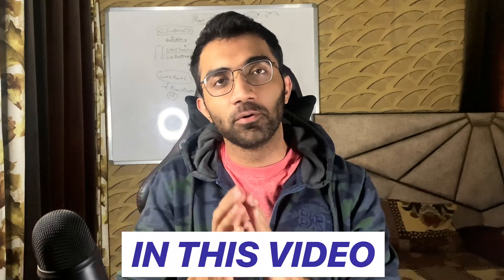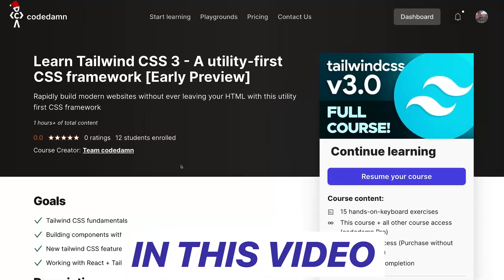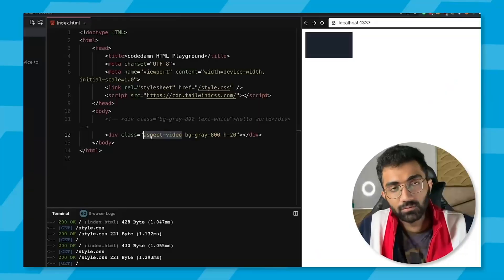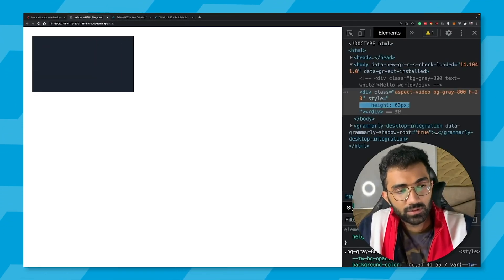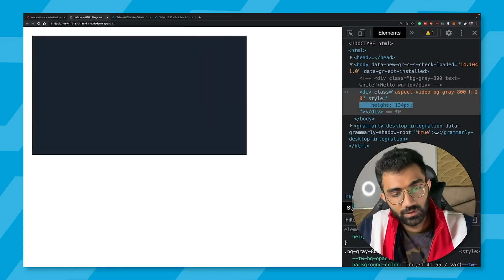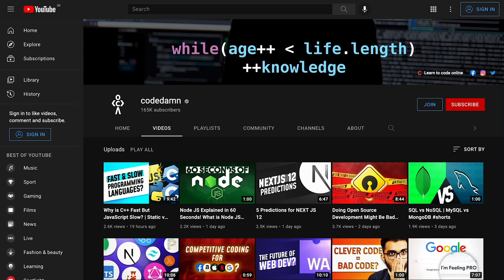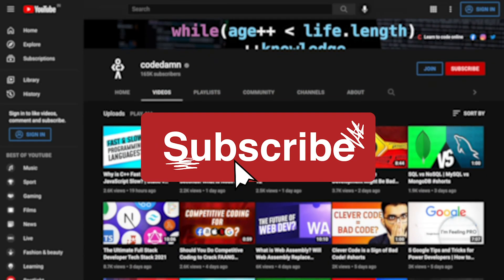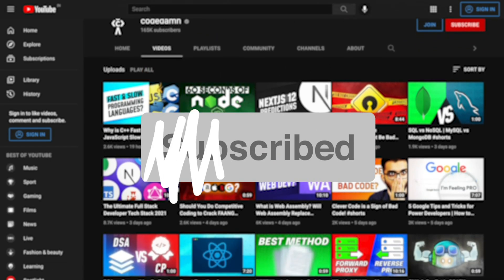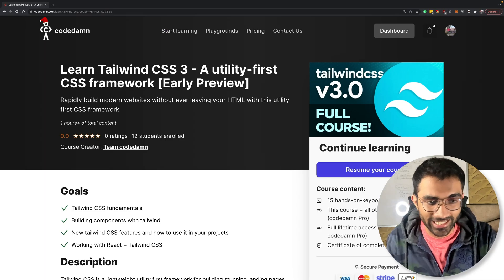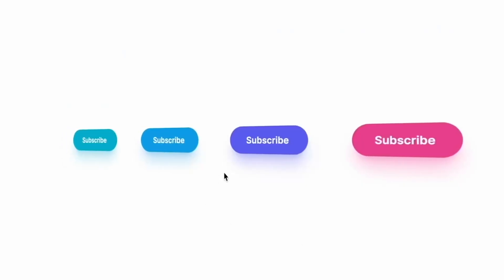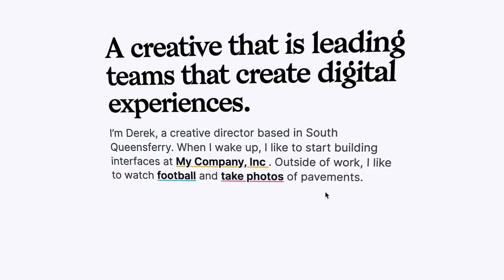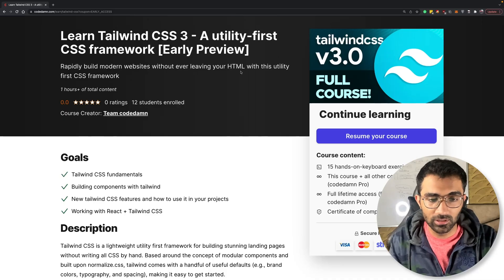Hey everyone, welcome back! In this video I'm going to announce a new course on Codedamn, which is an interactive online learning platform that helps you practice while you're learning Tailwind CSS. This is the new Tailwind CSS 3 course — a utility-first CSS framework. I've done tons of videos on Tailwind in the past, and this is the launch video for the Tailwind interactive course on Codedamn.